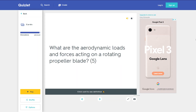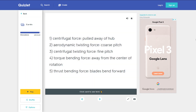What are the aerodynamic loads and forces acting on a rotating propeller blade? 1. Centrifugal force — pulling away from hub. 2. Aerodynamic twisting force — toward coarse pitch. 3. Centrifugal twisting force — toward fine pitch. 4. Torque bending force — away from the center of rotation. 5. Thrust bending force — blades bend forward.